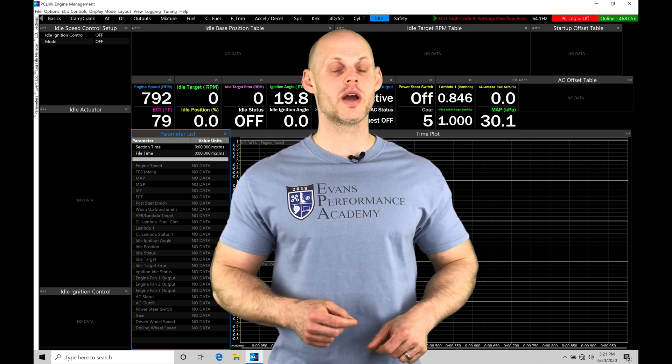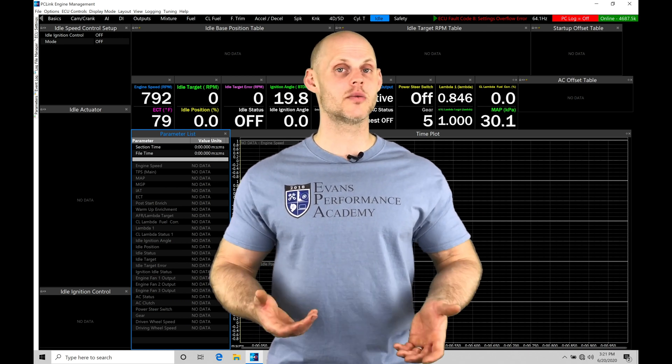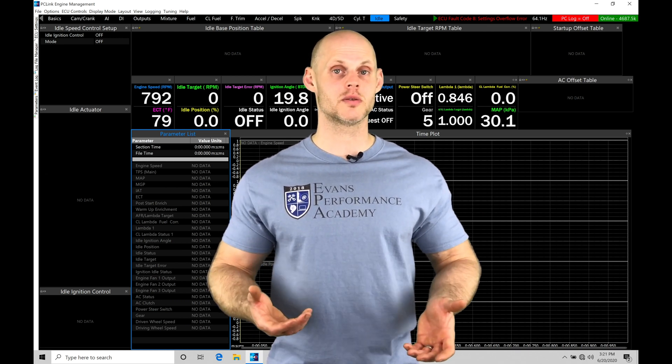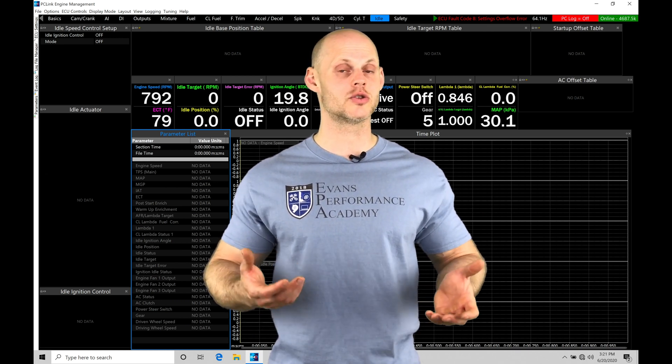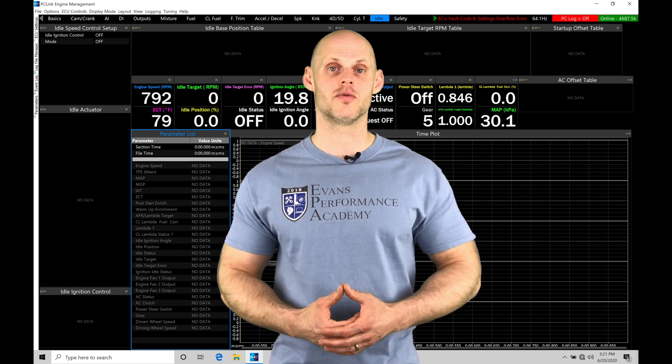So without further wait, let's jump in to check out how we're going to be tuning with a pulse-width modulated idle control solenoid in our PC-Link software.